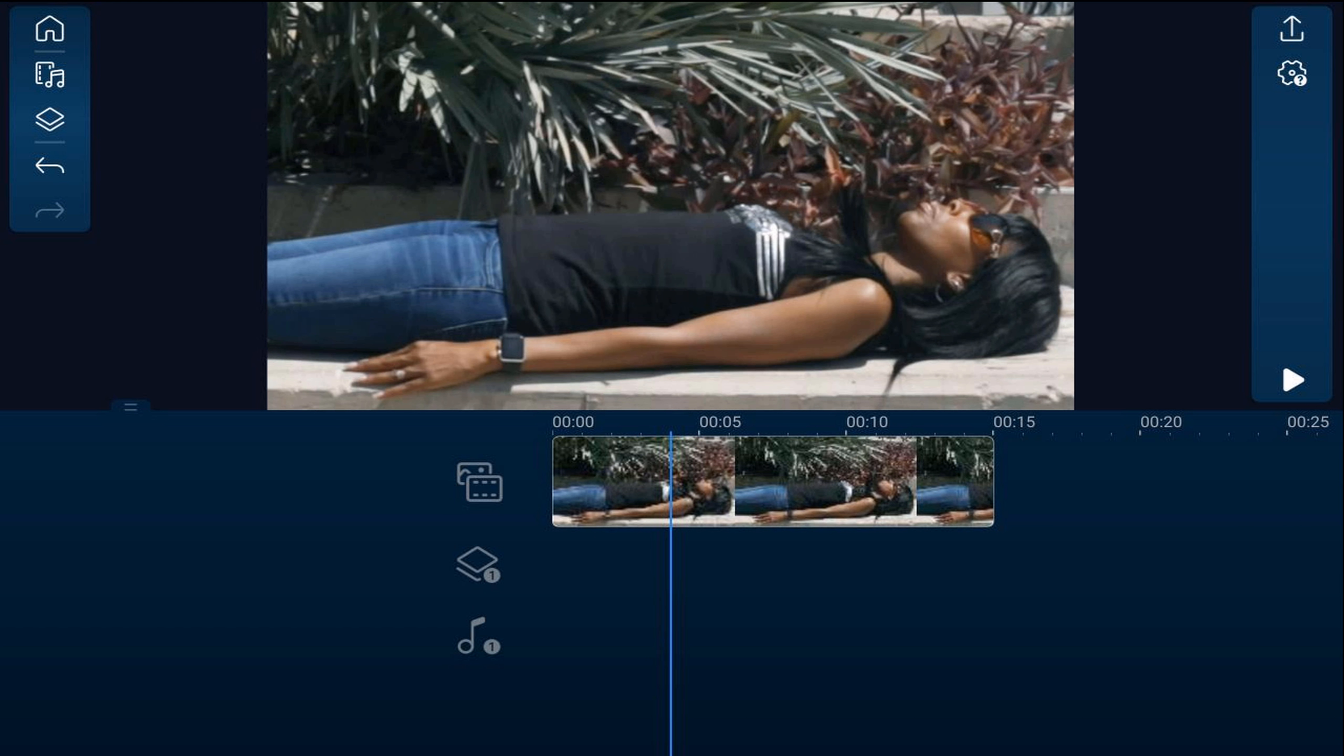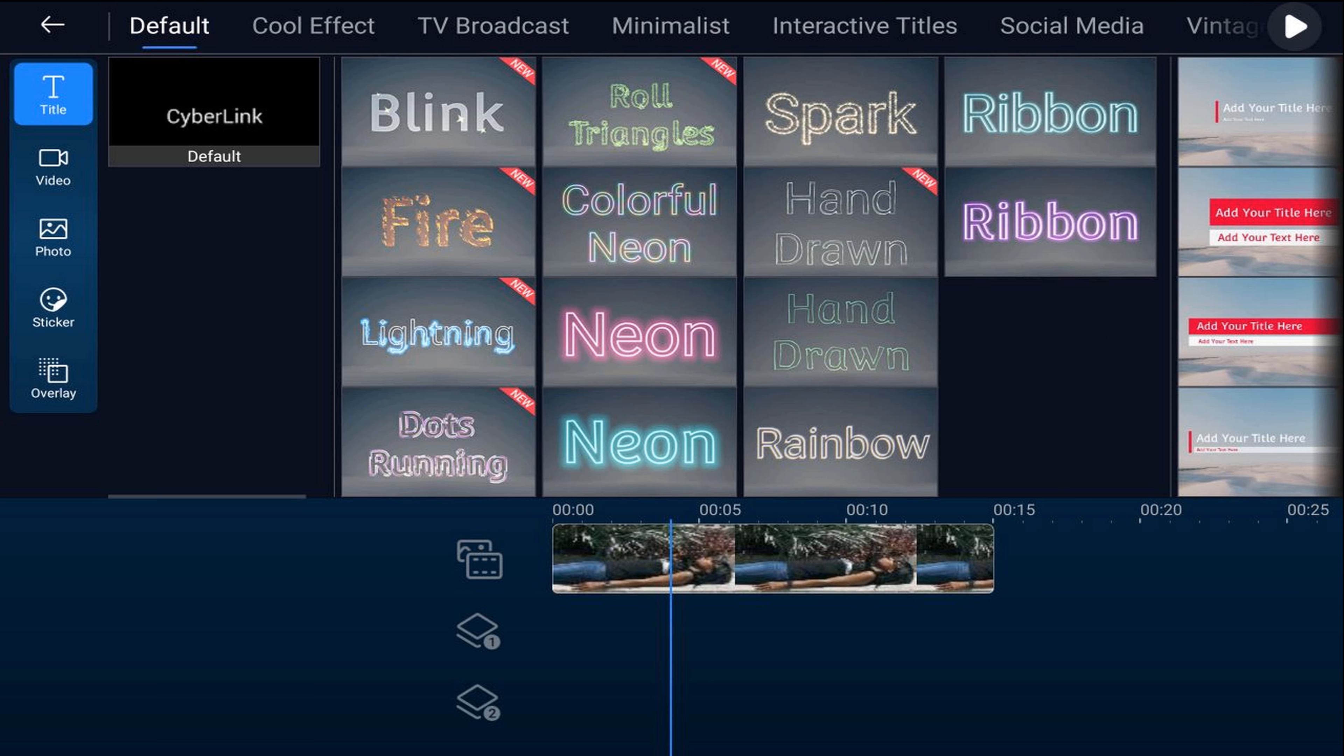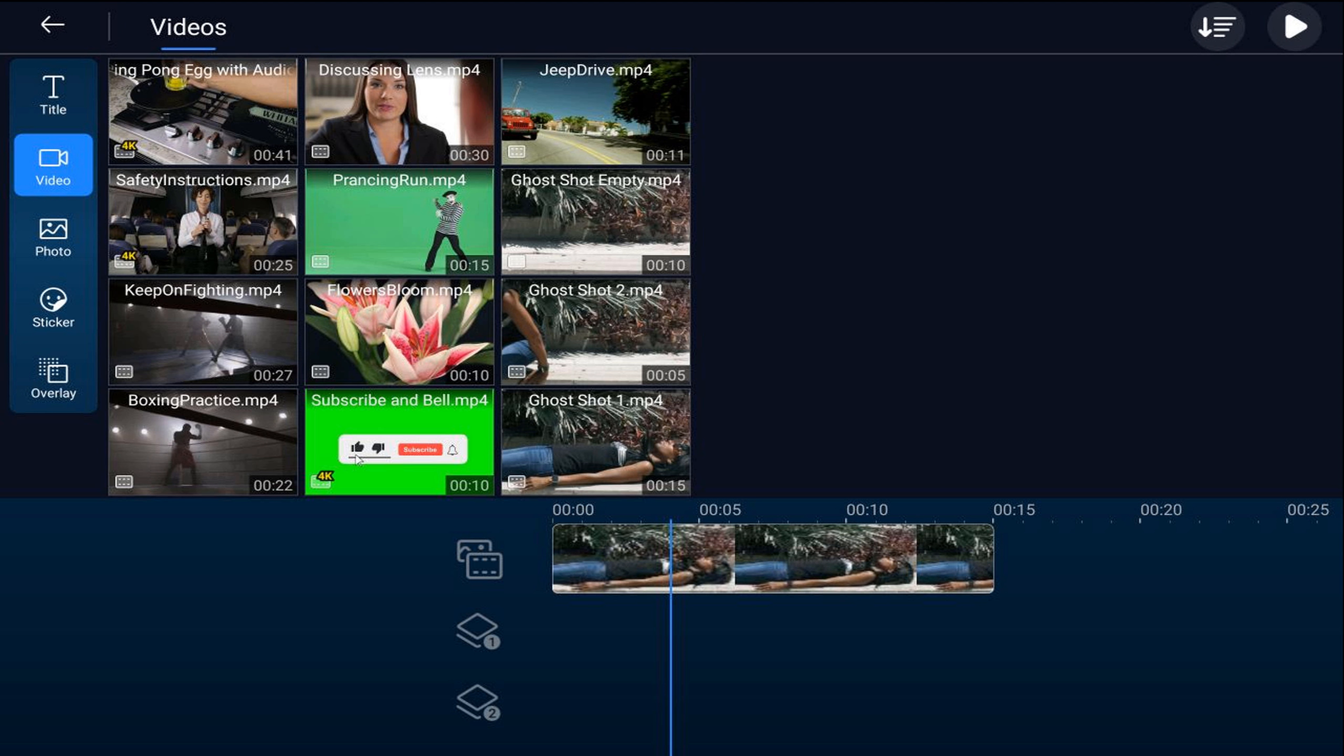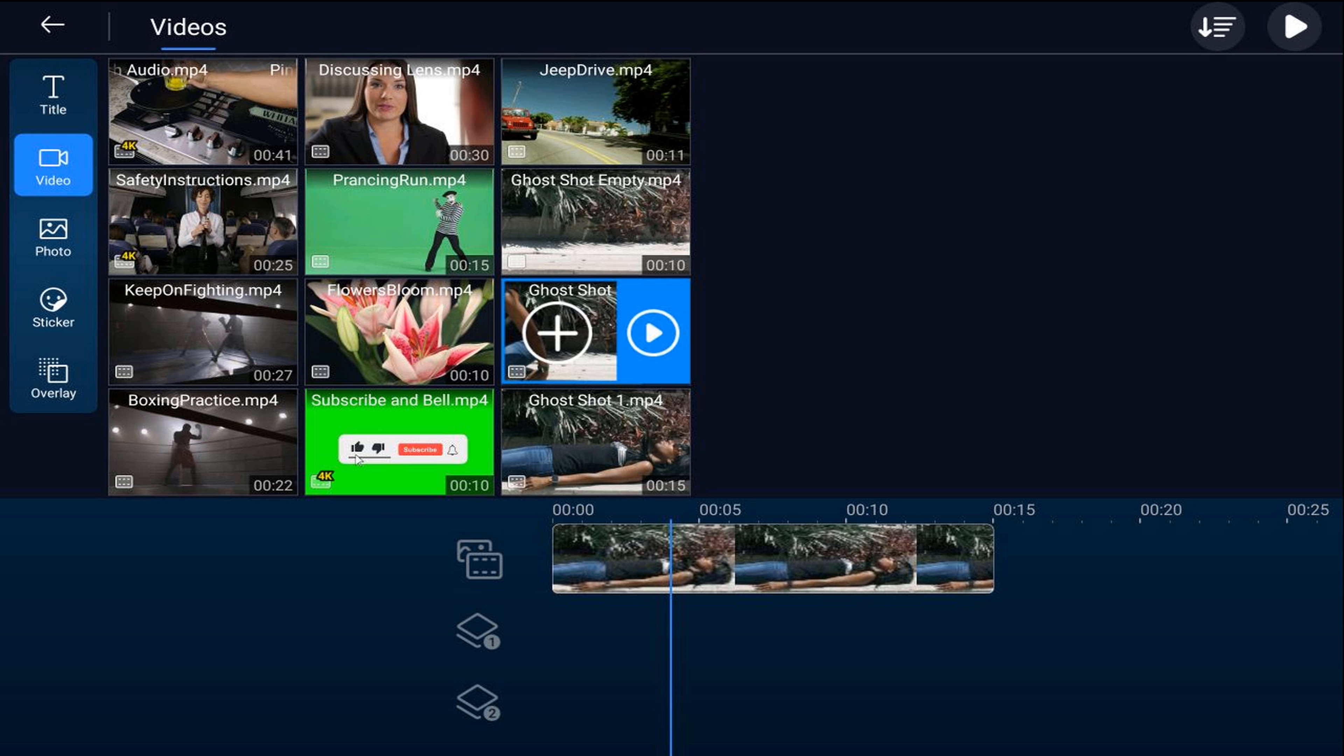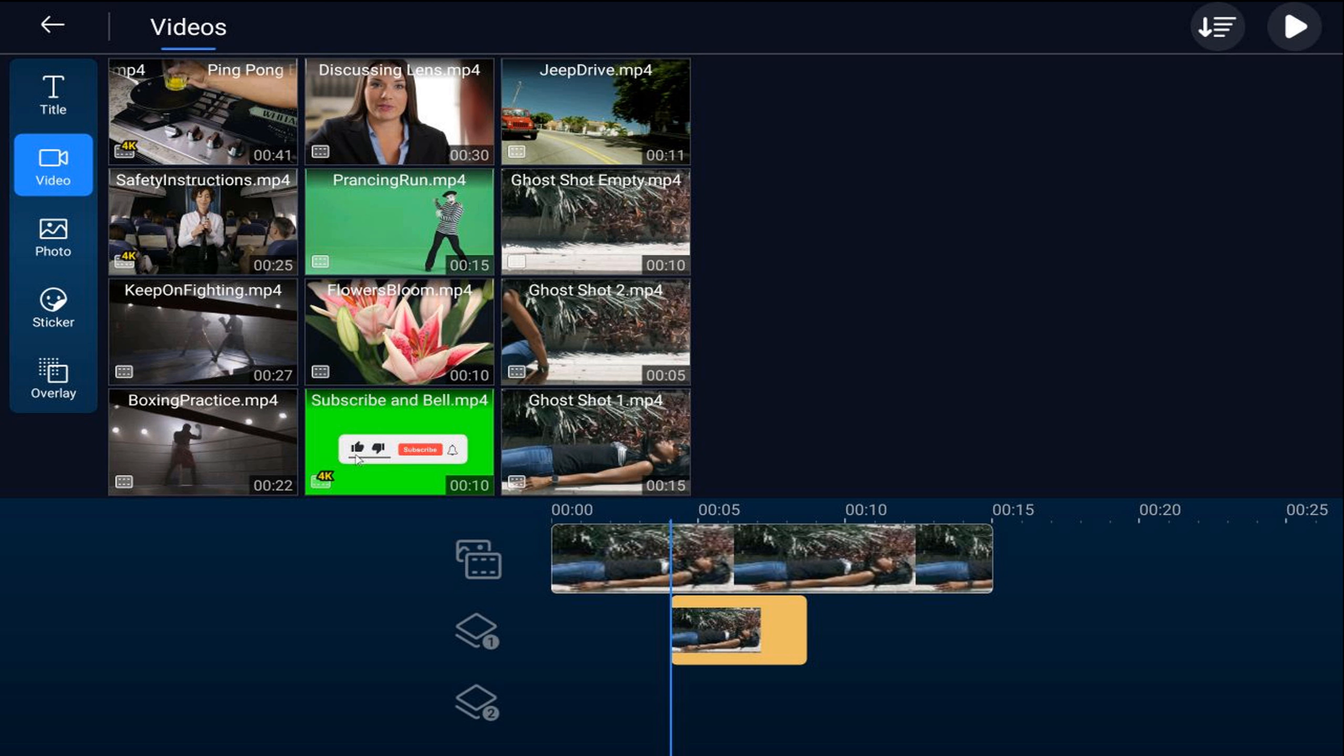Once your playhead is where you want it, you want to tap on the overlay icon, go to the video tab, go to the location on your device where the video is, tap on the video of the individual getting up, and tap the plus sign. It'll add it right to the timeline where your playhead is.